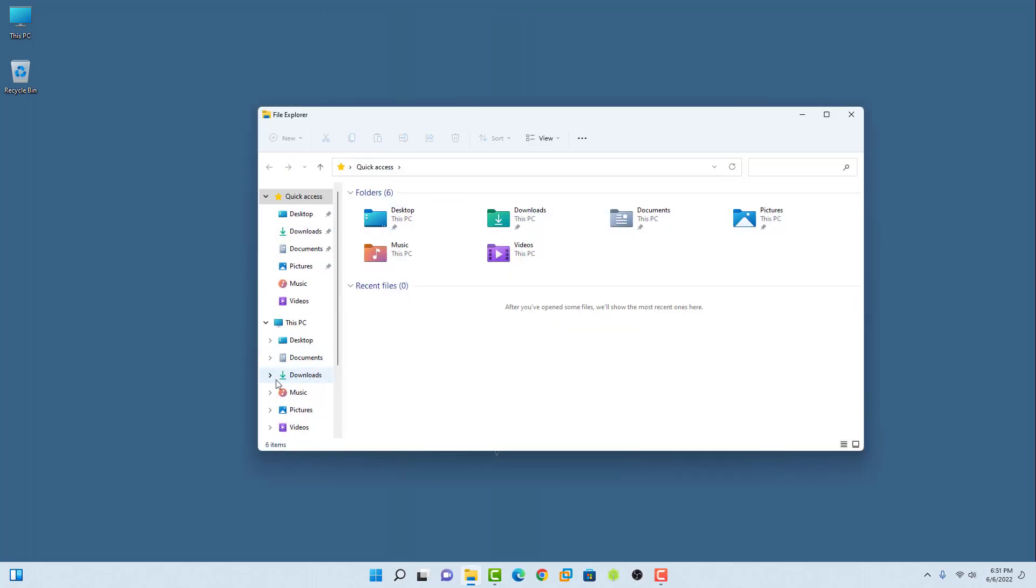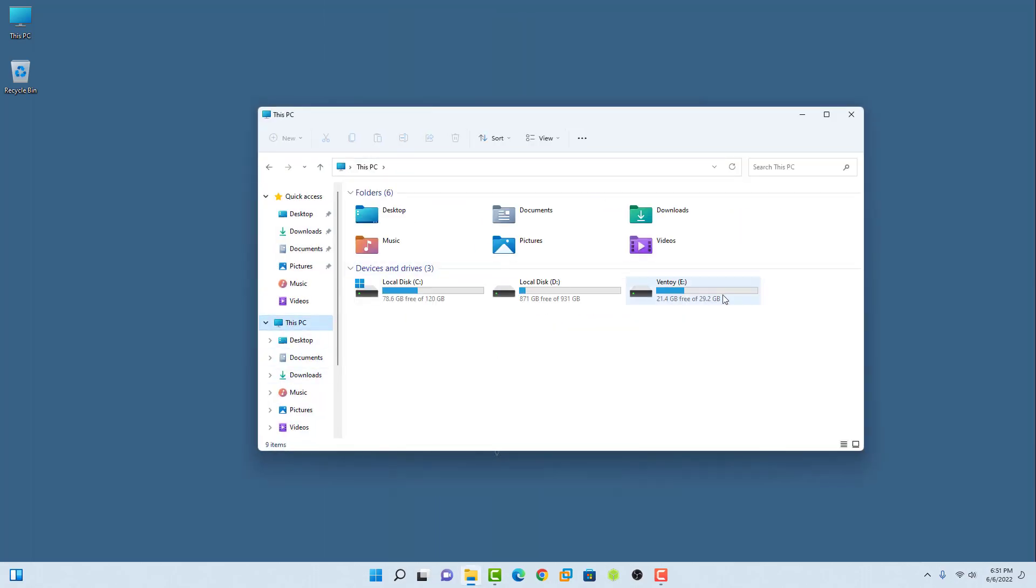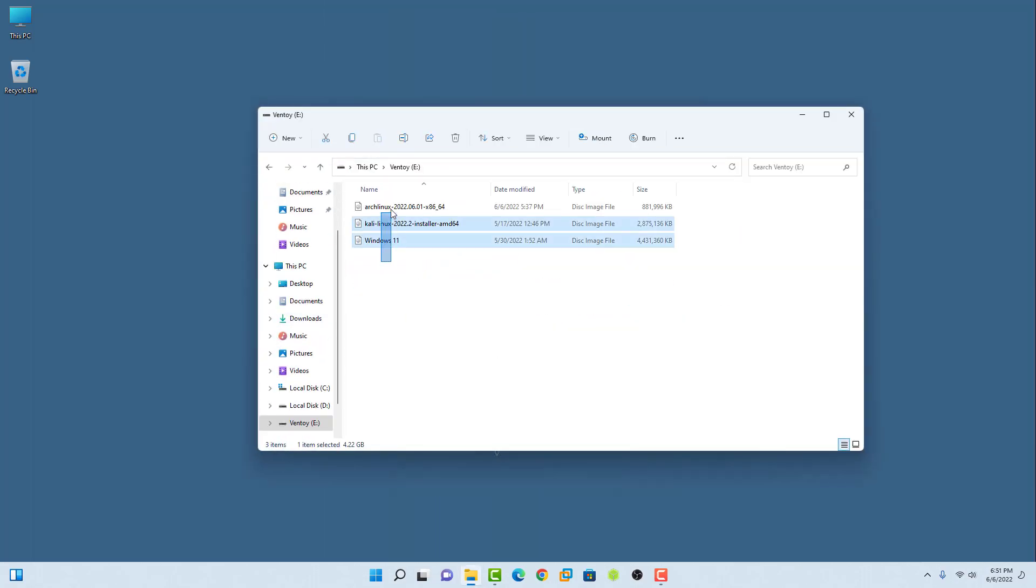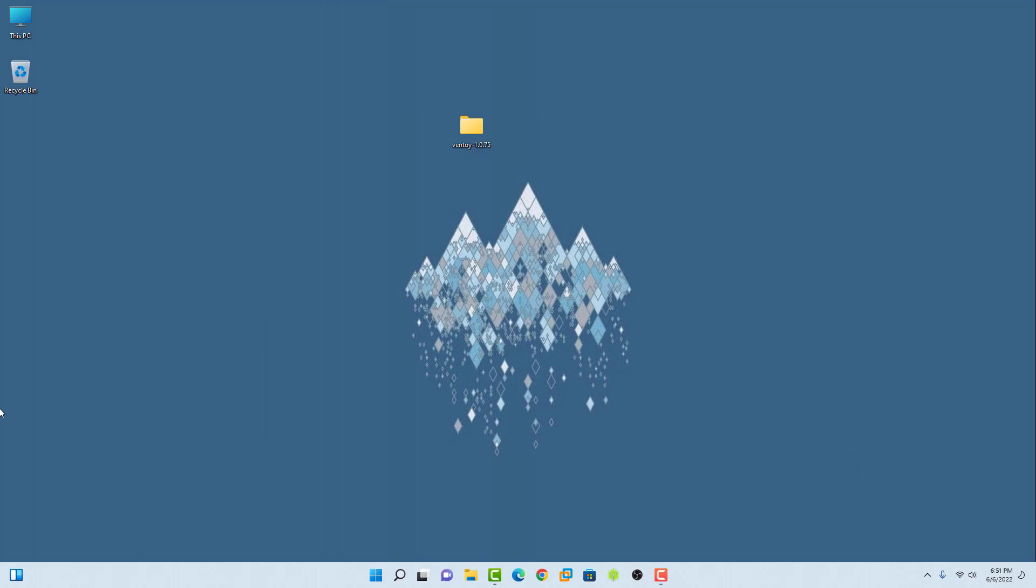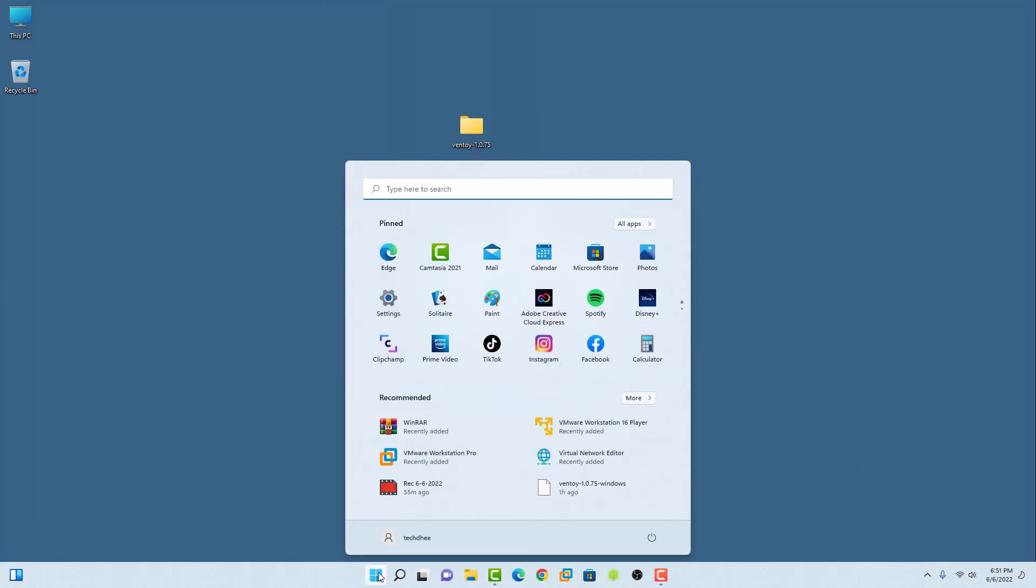Now our files are copied into the USB drive. Restart the system and we will check if it works or not.